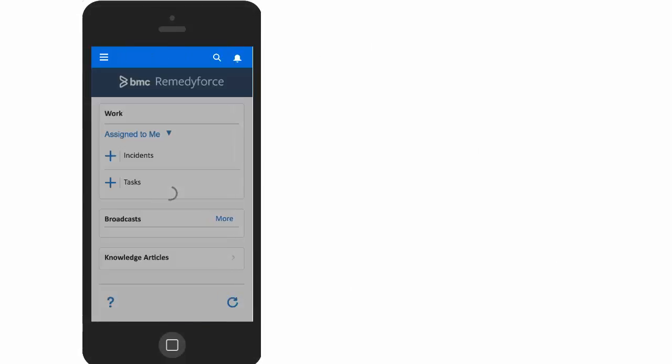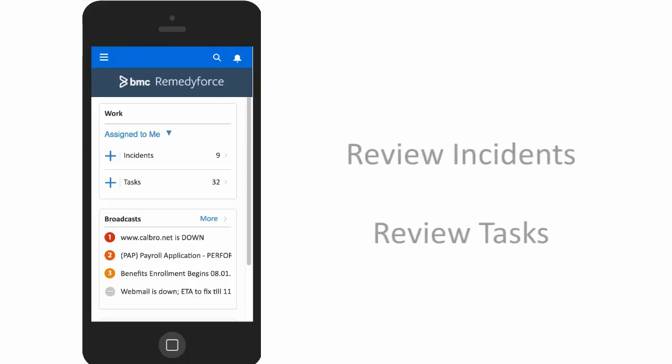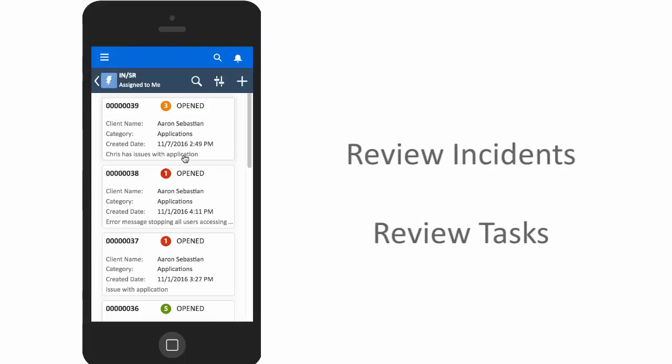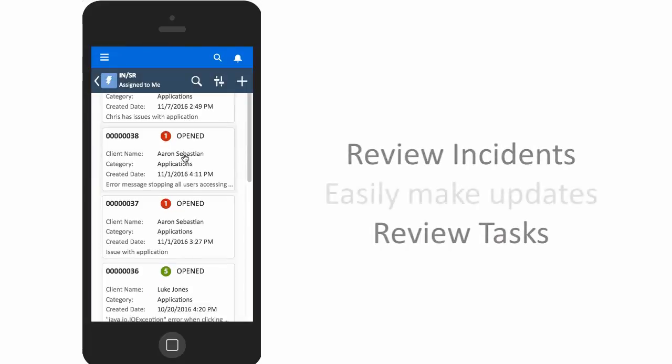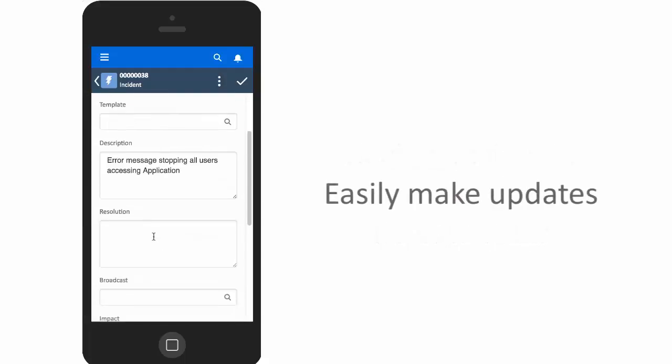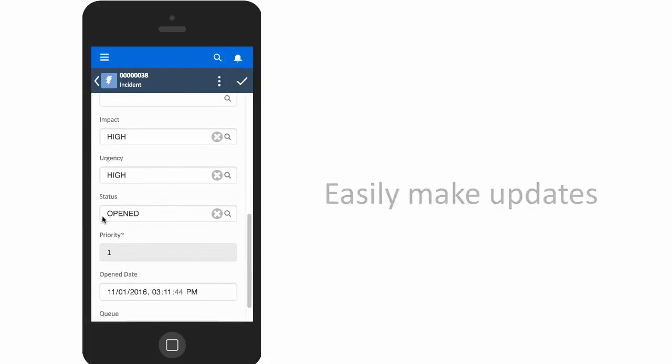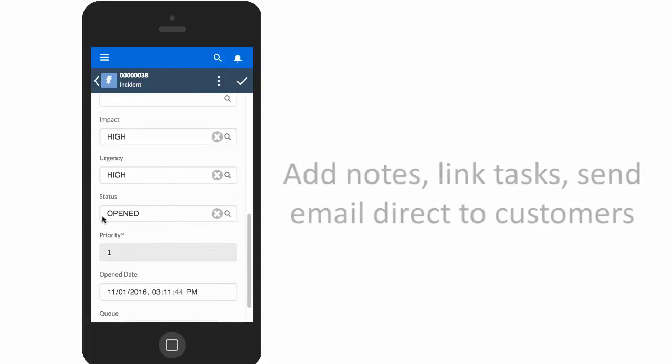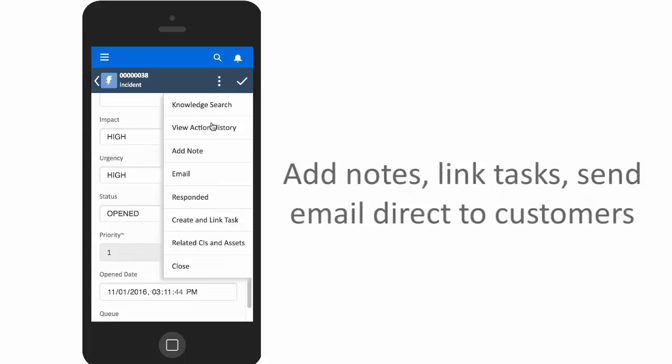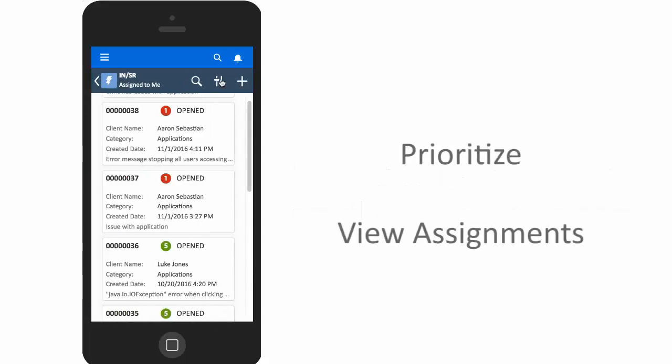Using the BMC Remedyforce Mobile app, the Service Desk agent can review their incidents, as well as make status updates in the incident fields. There are also some sorting options available to help prioritize work.